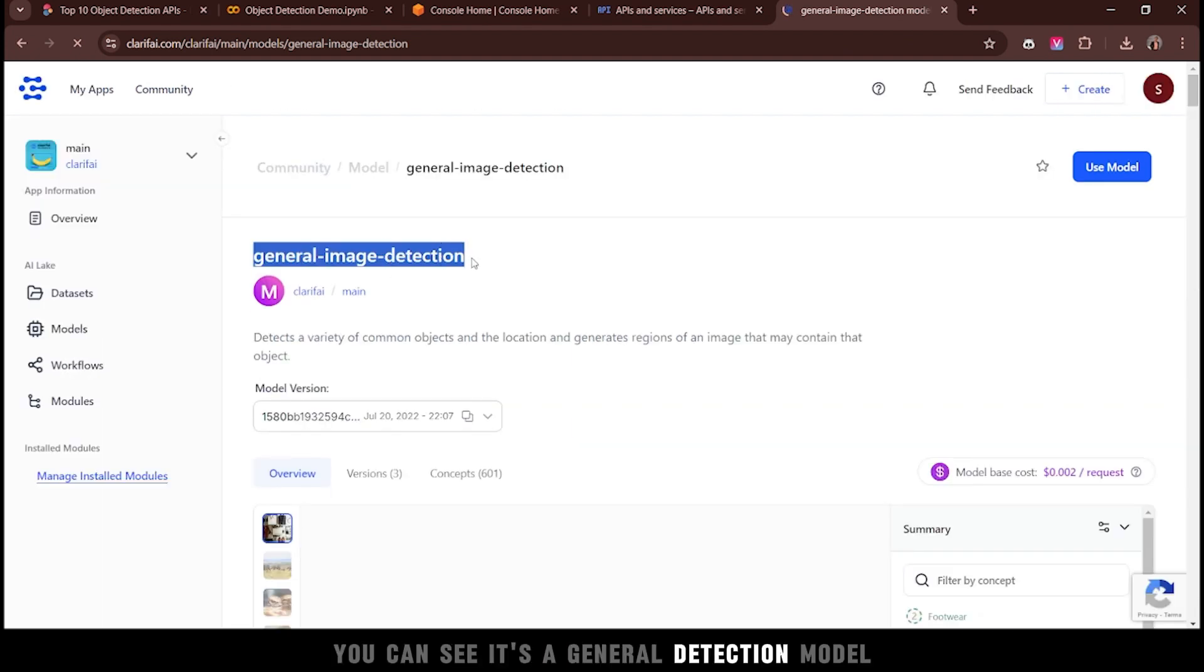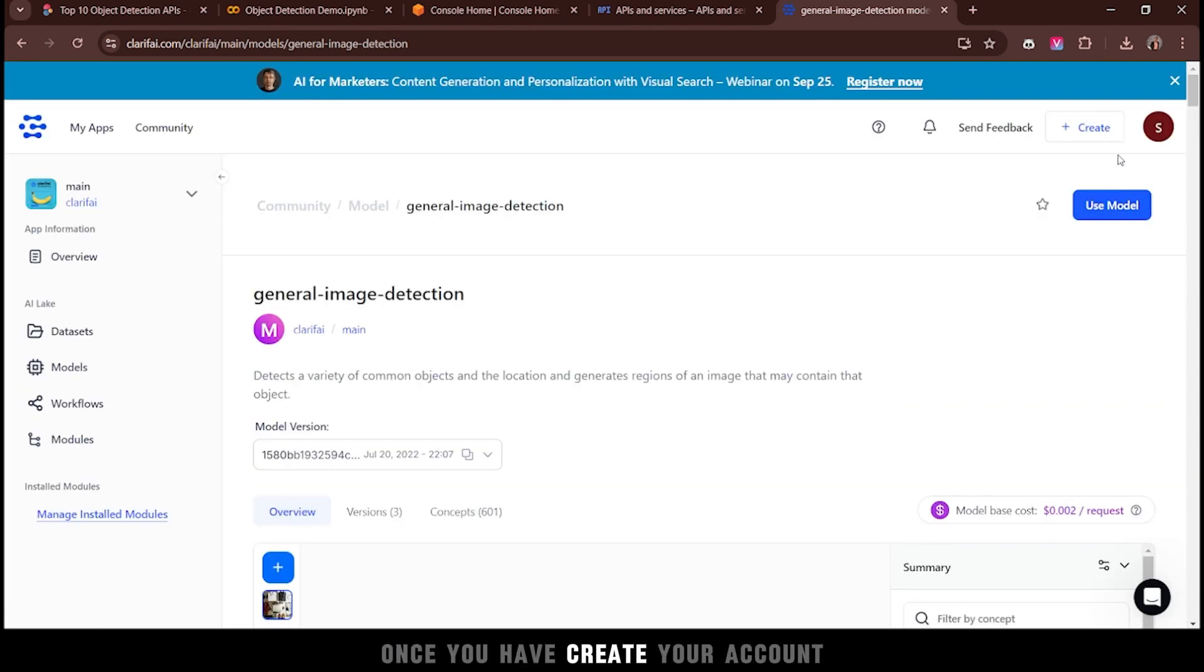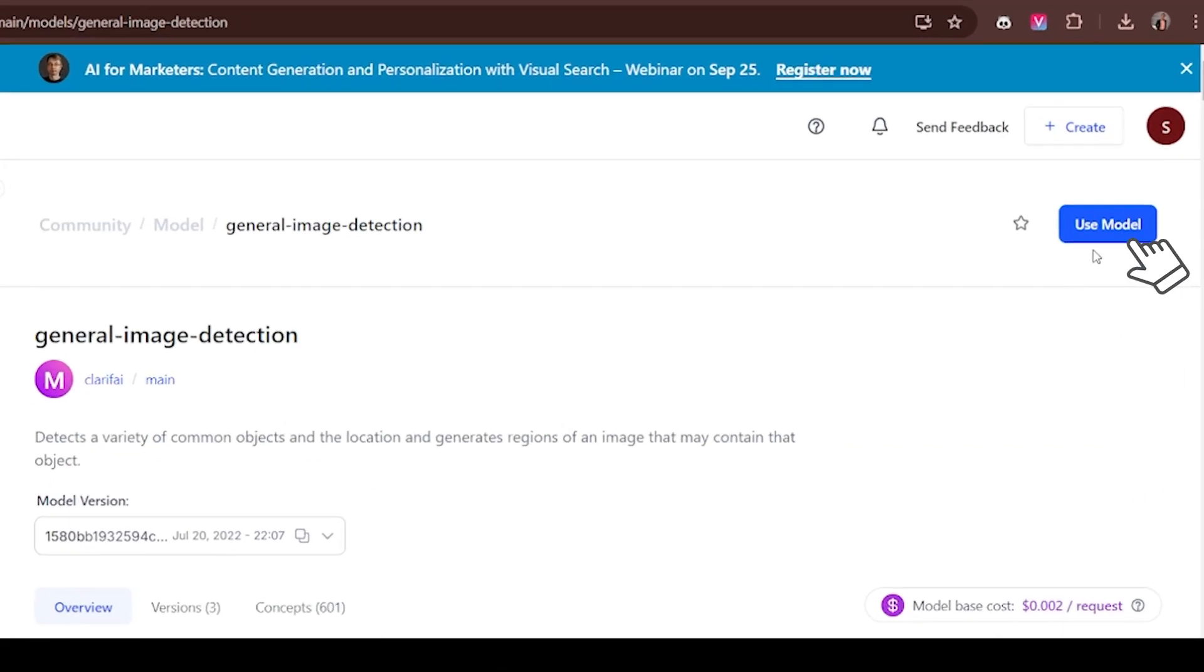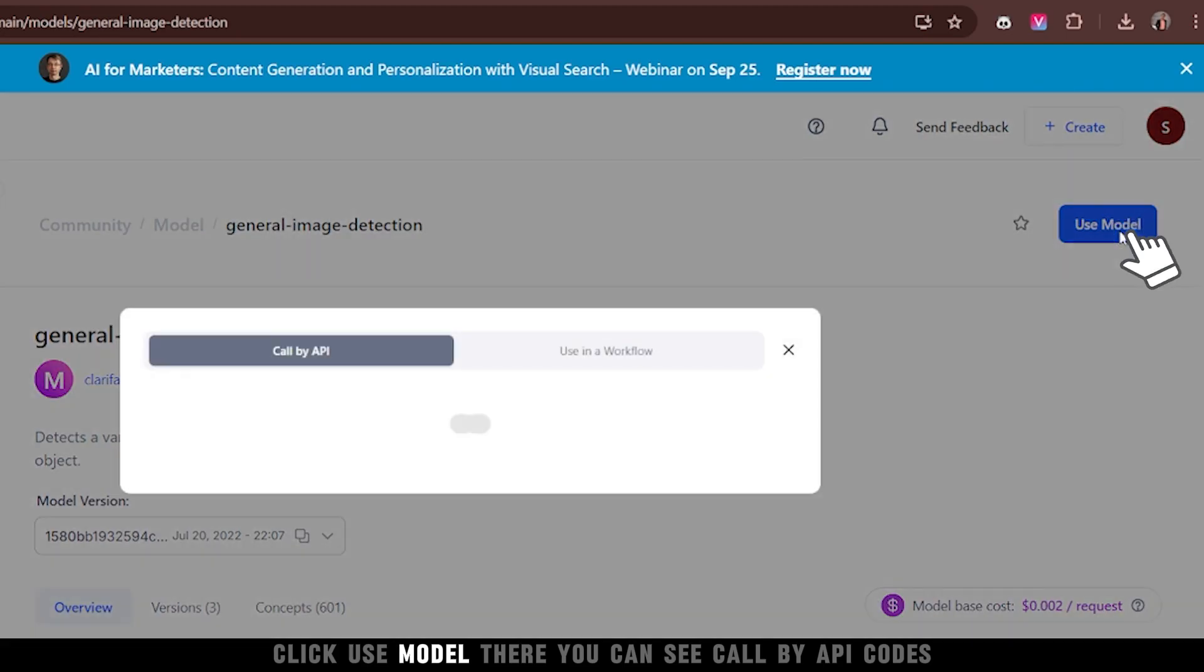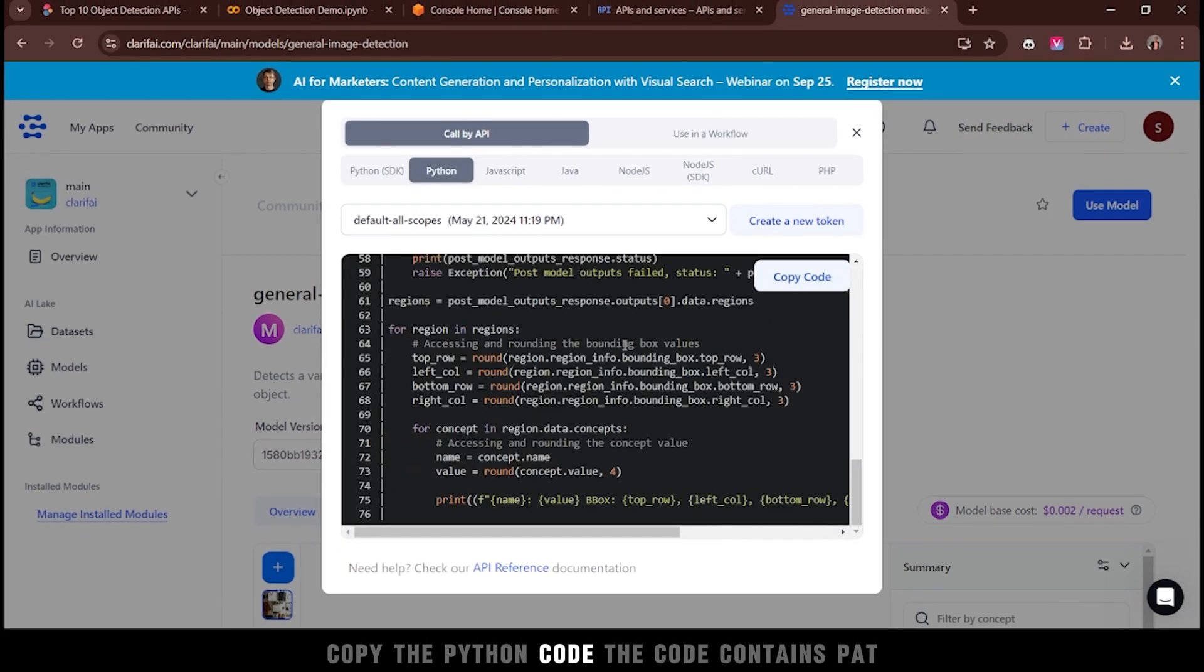You can see it's a general detection model. Once you have created your account, click use model. There you can see call by API codes. Copy the Python code.